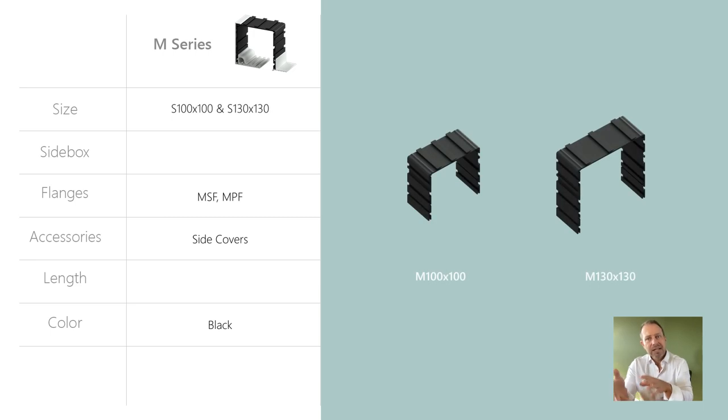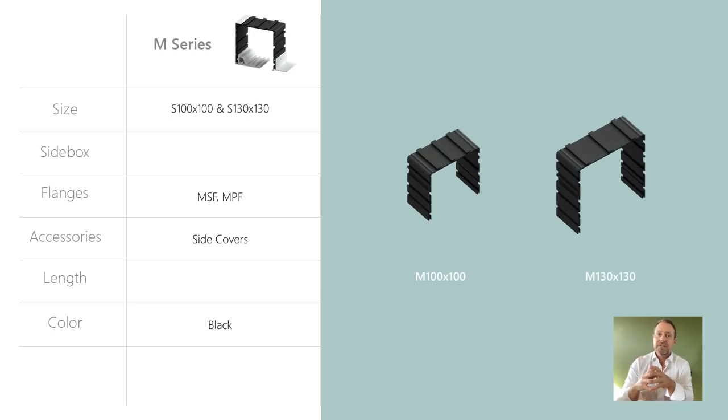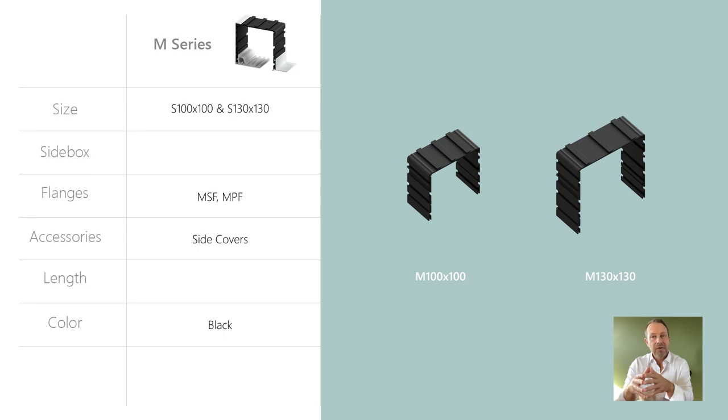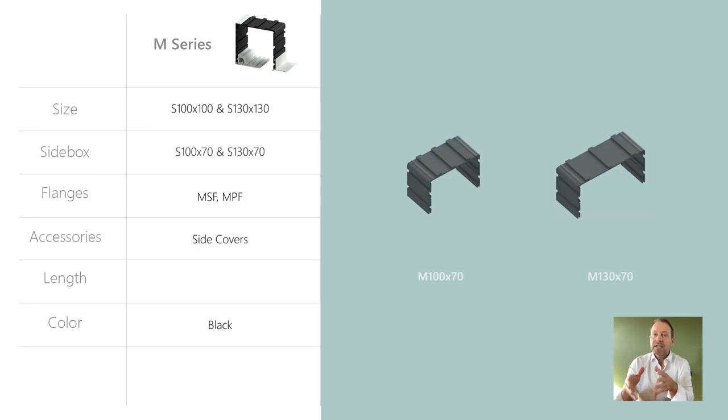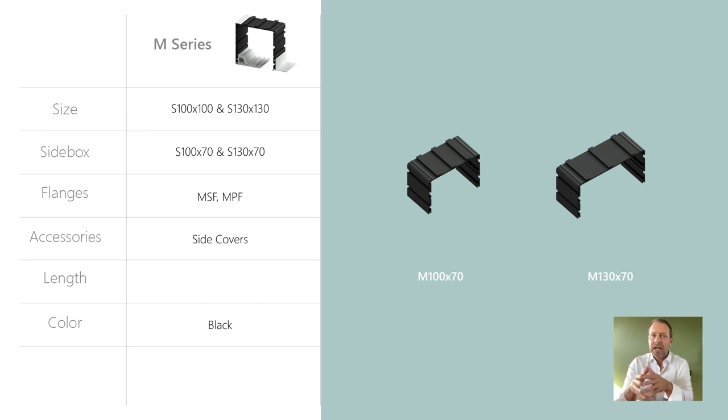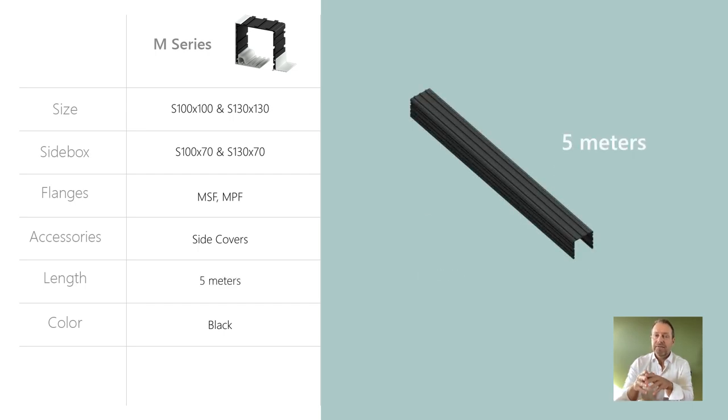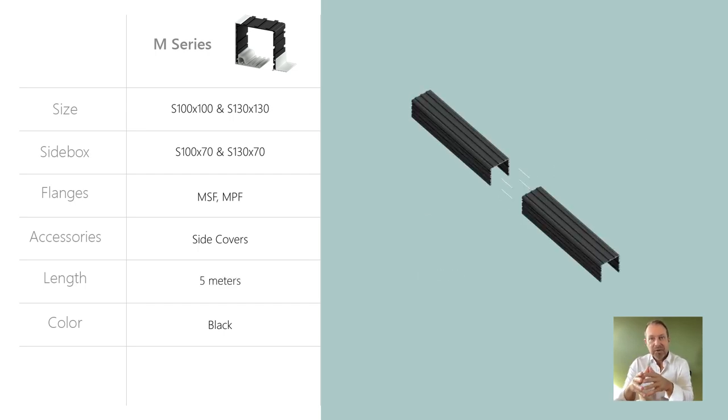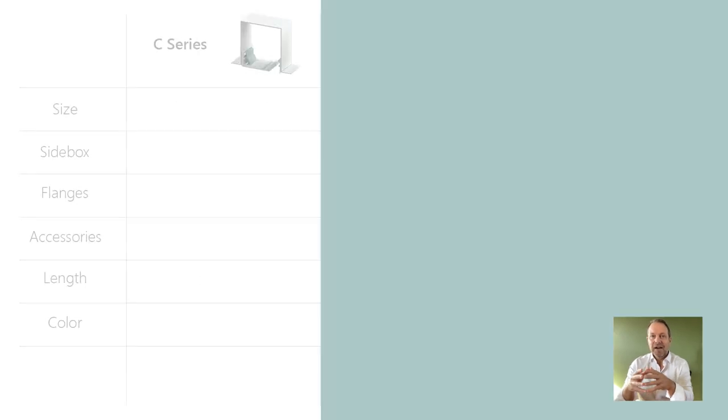Similar to the S series, the M series is available in 100 by 100 and 130 by 130 head boxes. However, side boxes are made about 70 millimeters deep to take bigger blind and sight channels. M series is provided in lengths up to 5 meters and can be spliced together for longer applications.